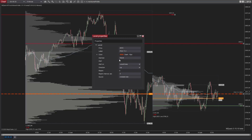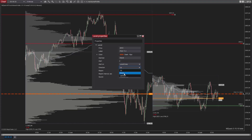Alert settings: the alert option is enabled by default. There are two types of alerts — on level cross and on level touch. You can choose a direction for price movement relative to the level: up, down, or up and down. For example, if direction is set to up and alert on is level cross, the alert will trigger when the price reaches the level from bottom to top. If direction is set to down and alert on is level touch, the alert will trigger when the price reaches the level from the upside.